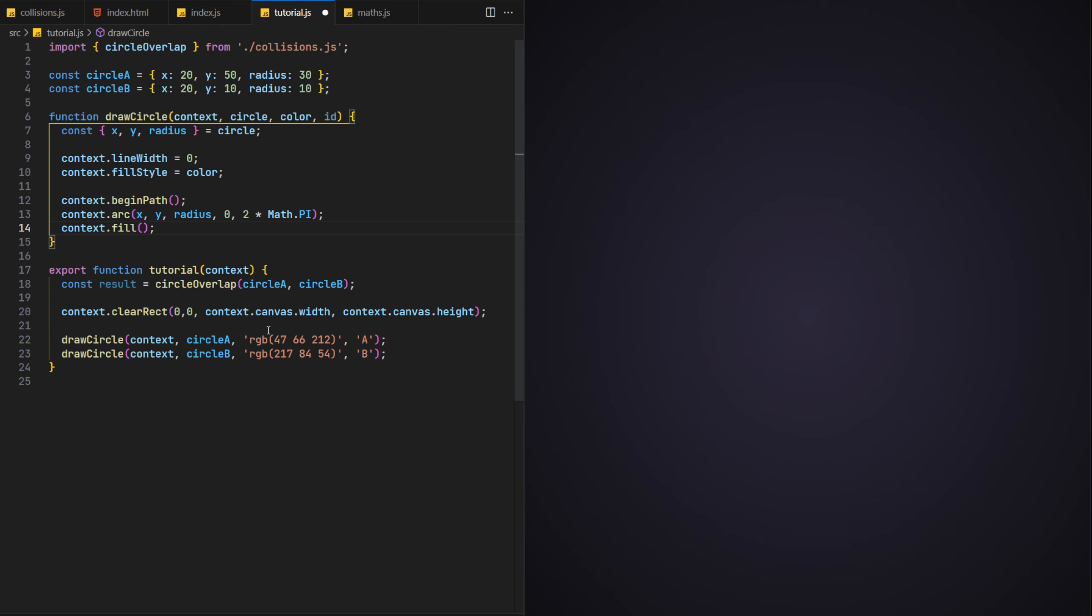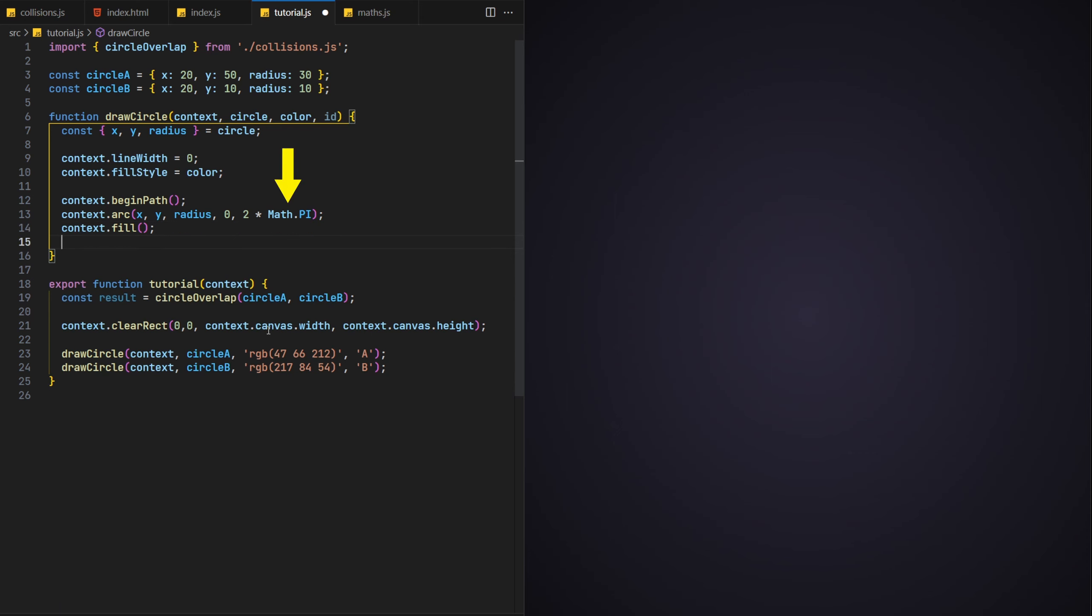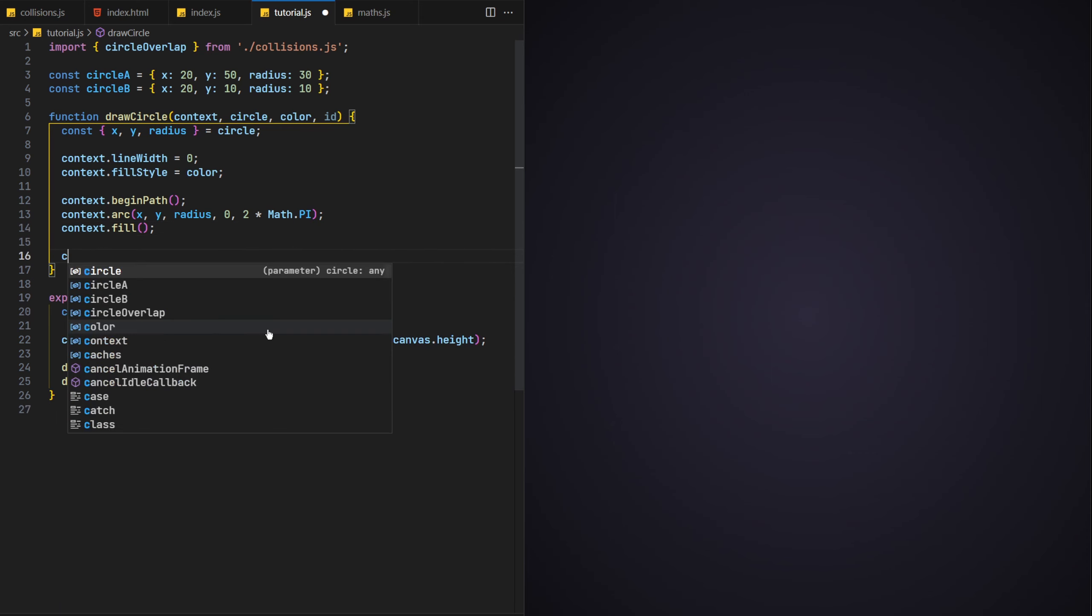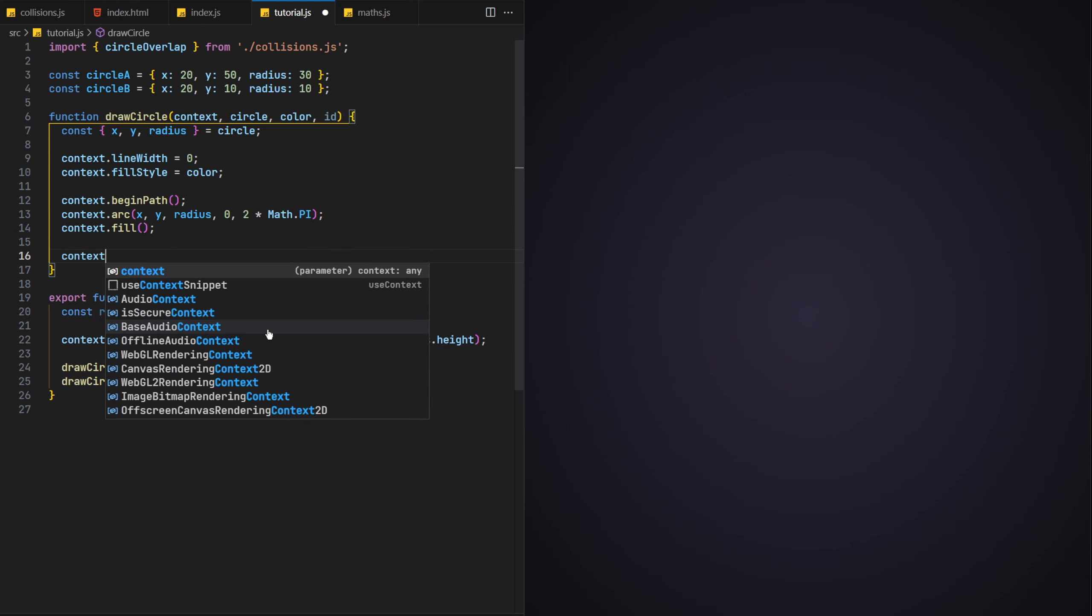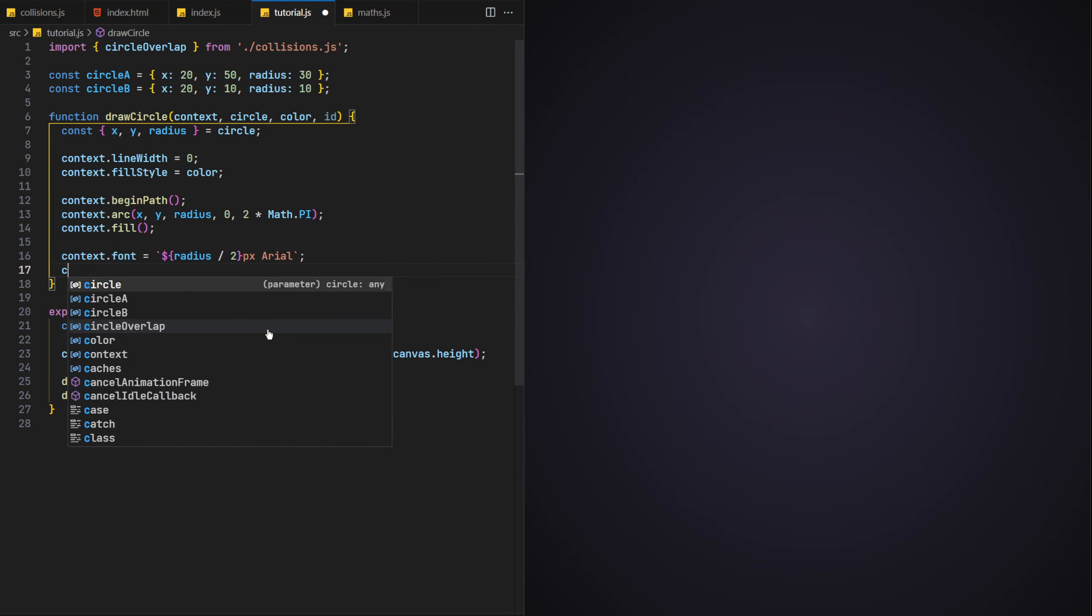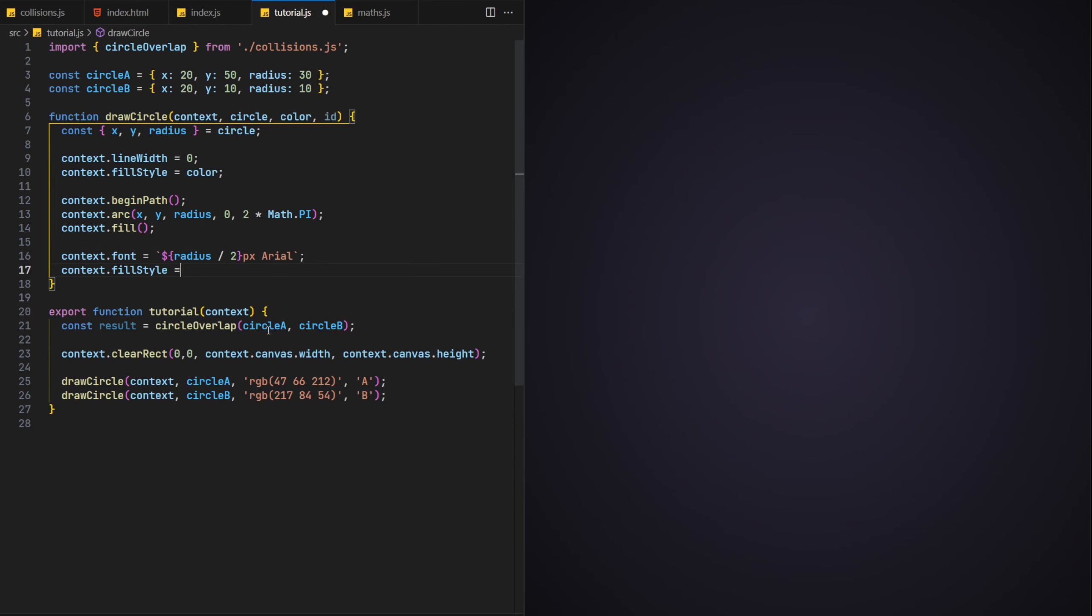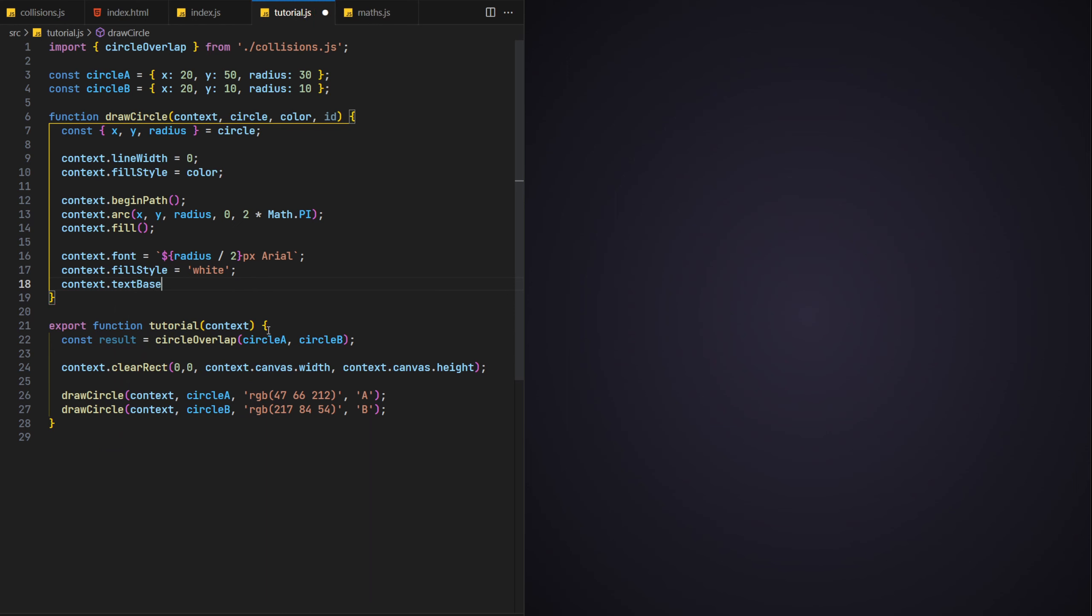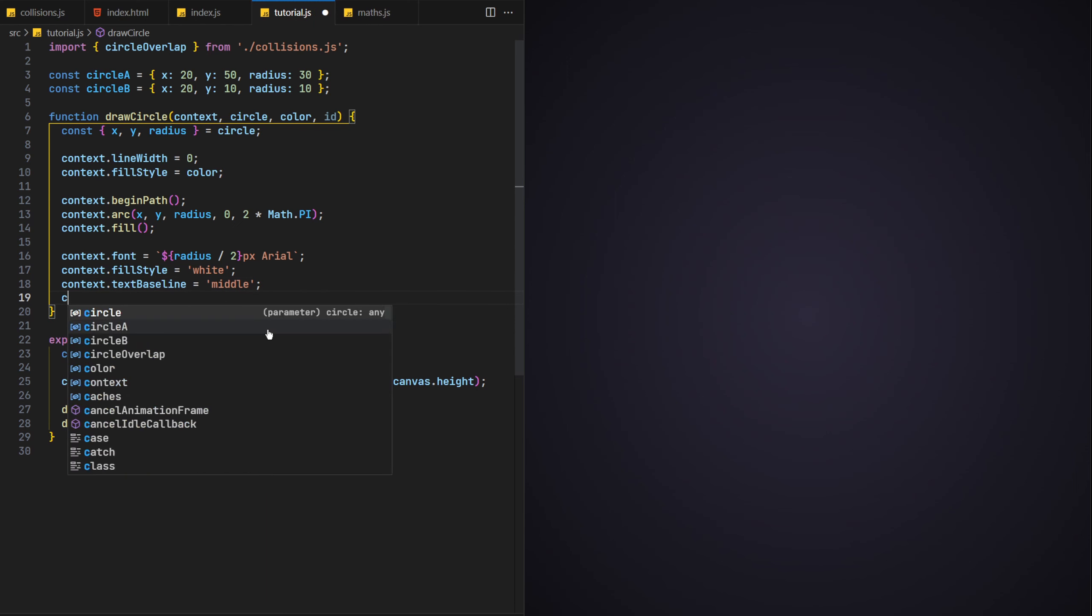Note that the arc function can be used to draw different types of arcs, hence its name, although we're using math.pi to draw a complete 360 degree arc which results in a circle. To draw the label, we'll first need to set up the font attributes. I'm using Arial here with a pixel size based on the circle's radius value.